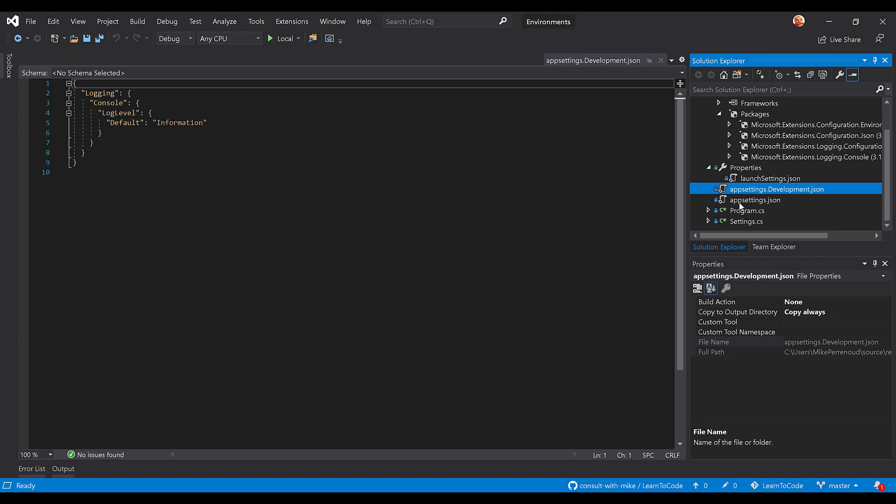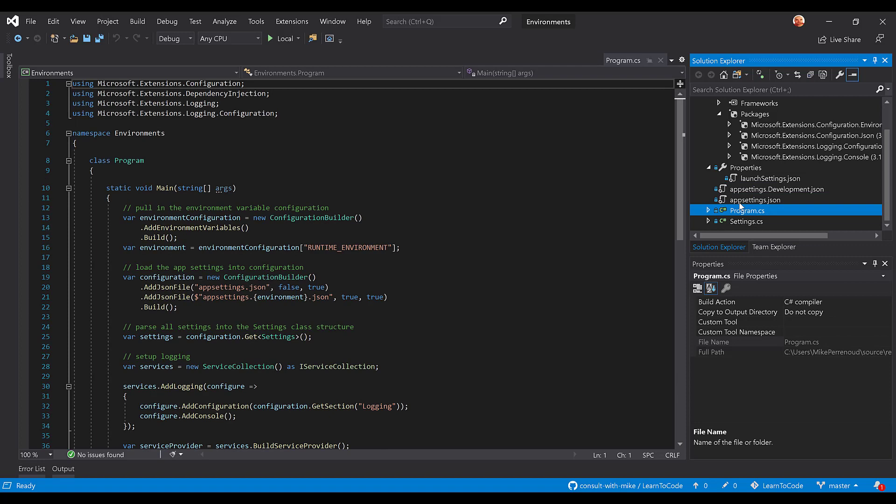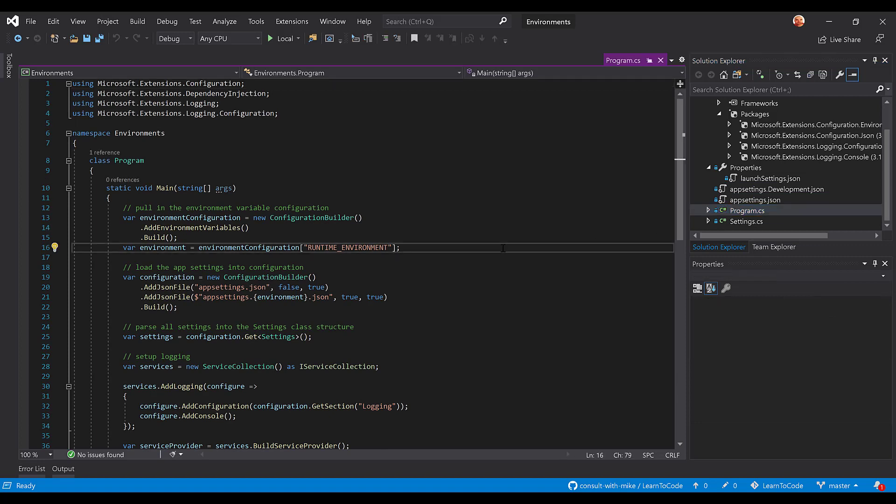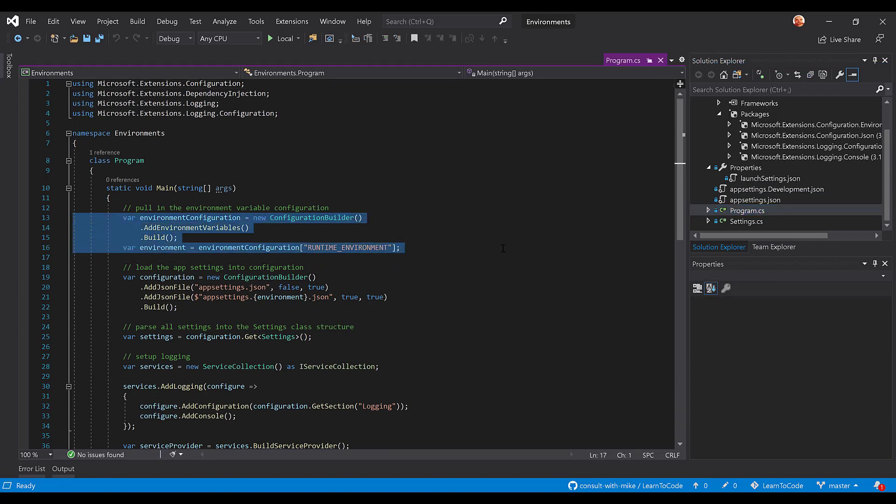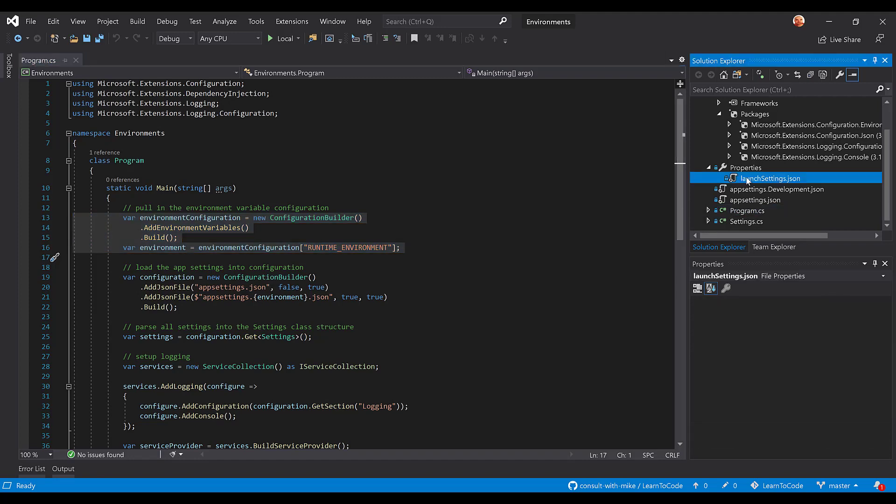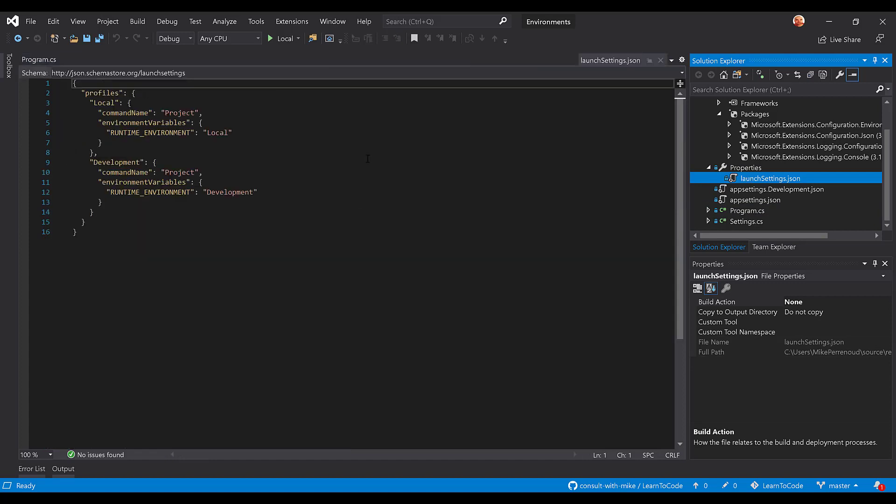What that means is we're going to only allow information and up level logs. So let's dig into the code. In the program we're going to notice a new section, but we're going to load in the environment configuration first. So this AddEnvironmentVariables extension method will go and get any environment variables. In this case we're looking for one called runtime environment. So that's why you saw in the launch settings.json file we have a runtime environment for local and a runtime environment for development.